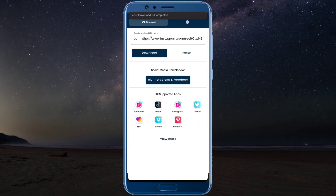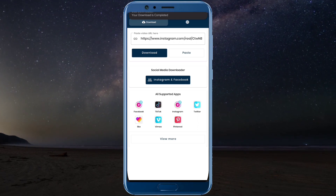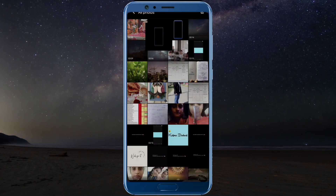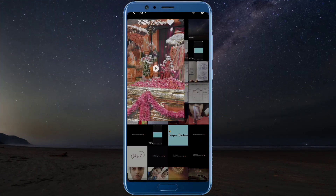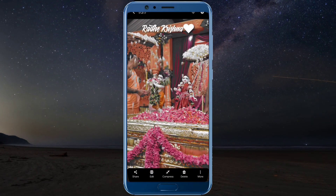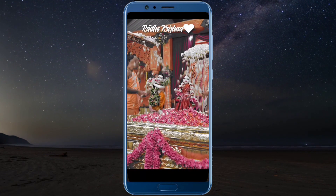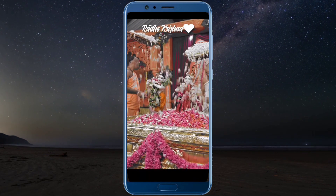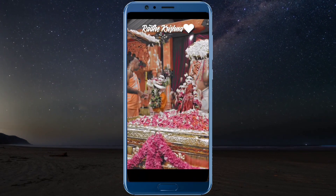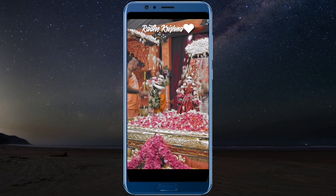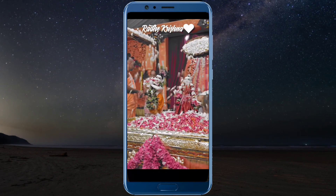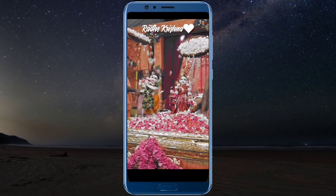I will show you how to download this video. You can see that it is downloaded in HD. This is a simple method to download any Reels.